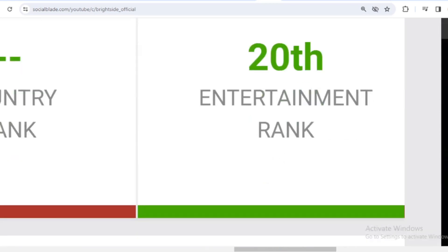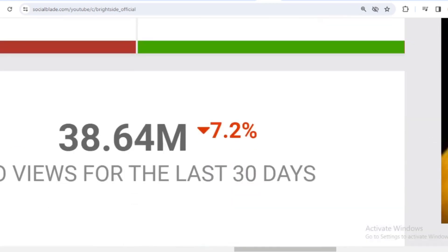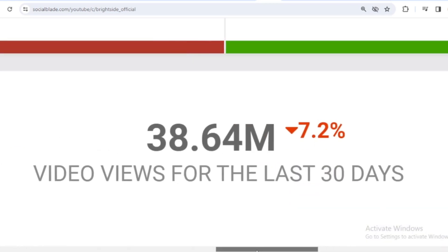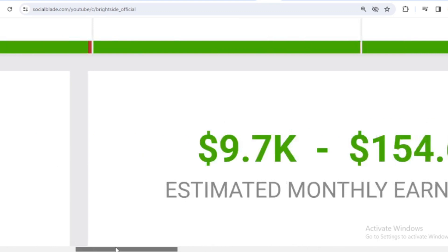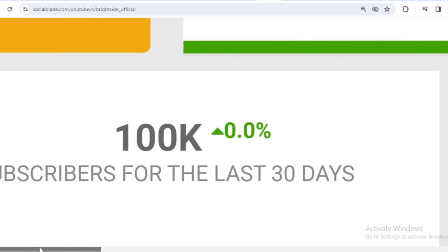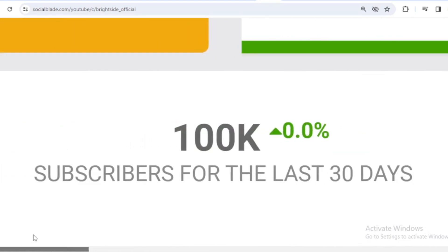Let's scroll down. In the last month, Brightside received 38.64 million views. We shift far to the left. In the last month, Brightside's subscribers have increased by 100,000.